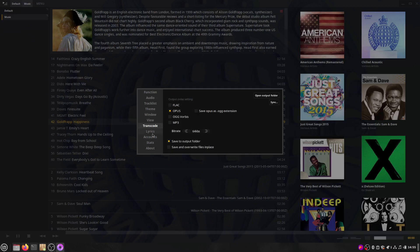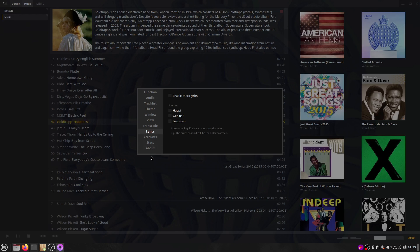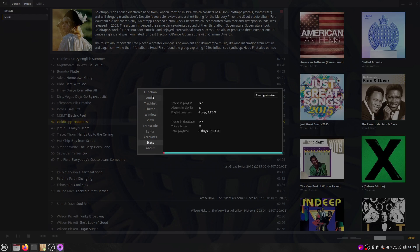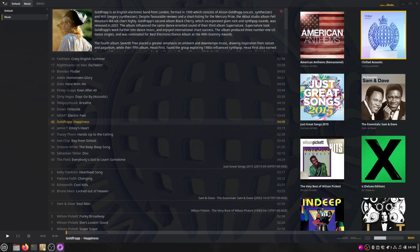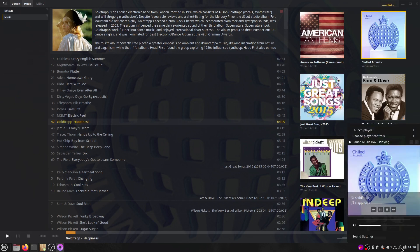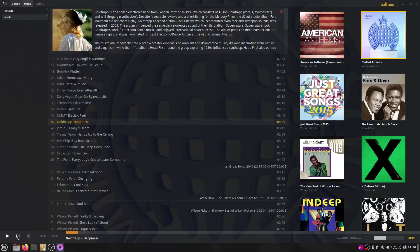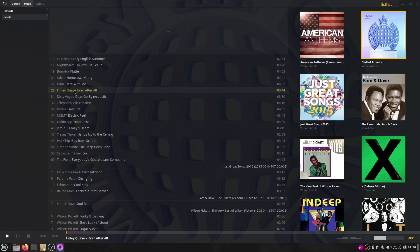I like the way Tauon automatically finds the thumbnails of albums and gives you information on the artists as well. One downside is that its appearance, while fairly modern, doesn't necessarily fit in with the rest of the desktop — it has a kind of Windows 10 feel or vibe. But it does work really, really well. Tauon Music Box — really, really good.